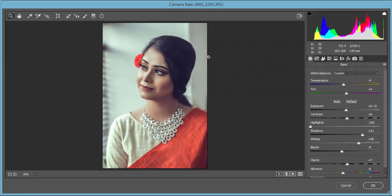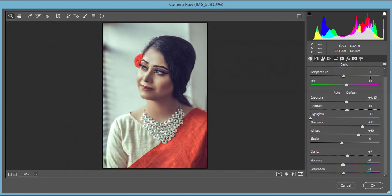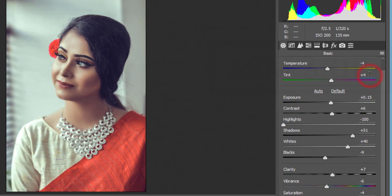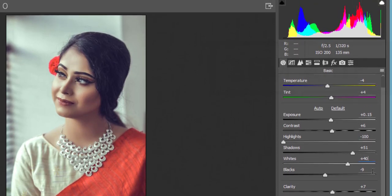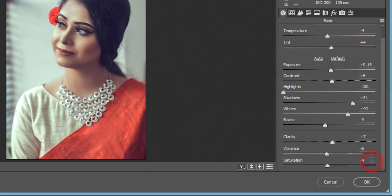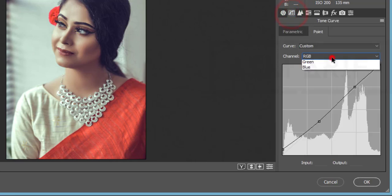Go to Load Settings and load the preset named 'Sadia.' Here are the settings: temperature minus 4 for a cool effect, tint plus 4, exposure plus 15, contrast plus 6, highlights minus 100, shadows plus 51, whites plus 40 (for the ornaments), blacks minus 9 for ambient, clarity plus 5, vibrance minus 6, and saturation minus 4 — making it slightly dim.